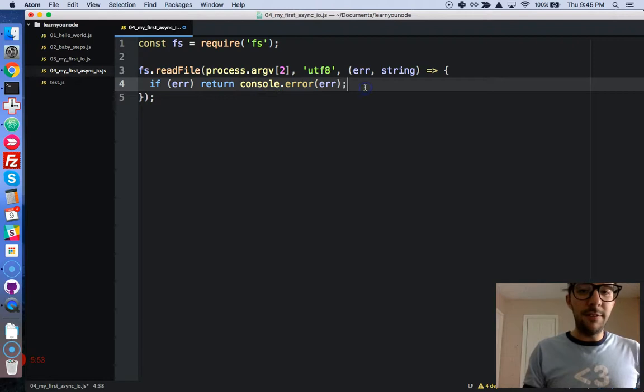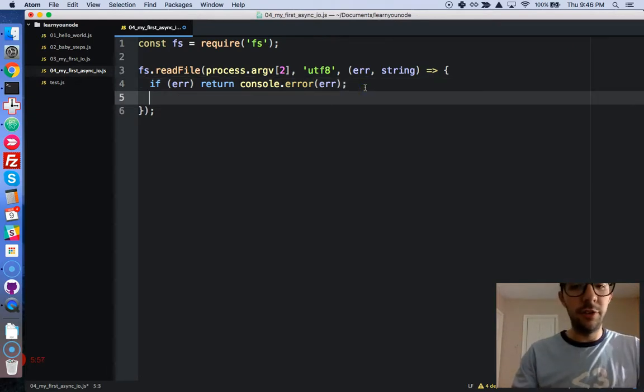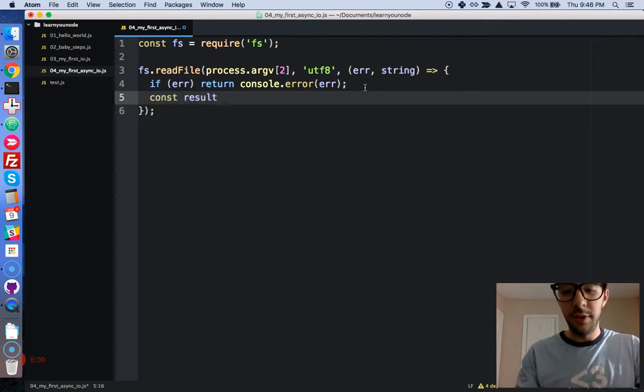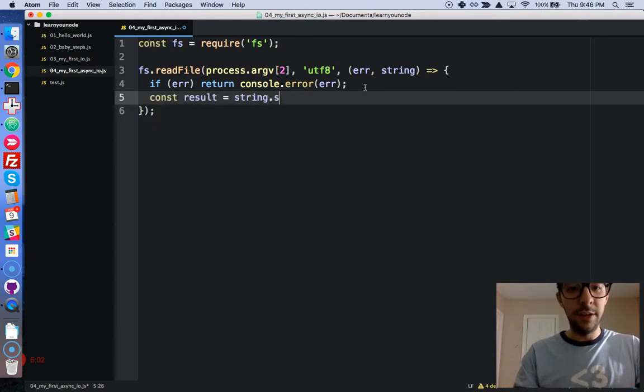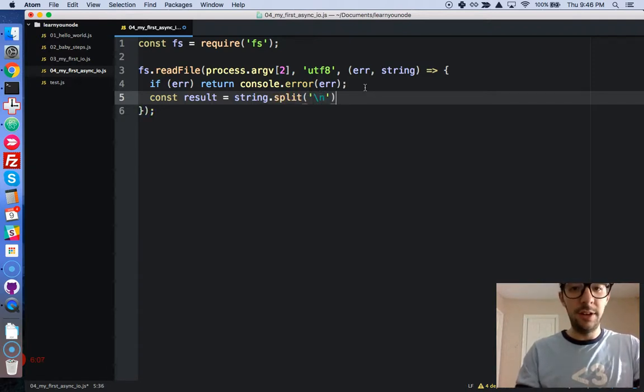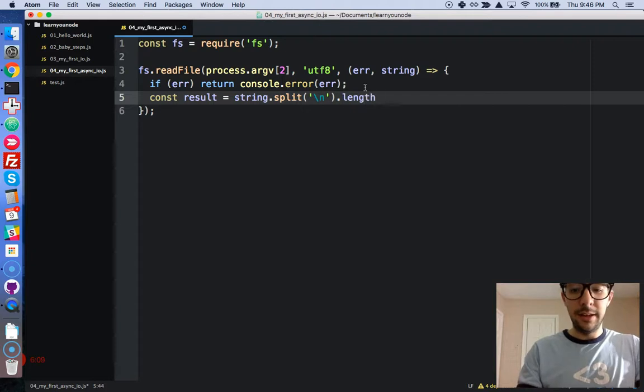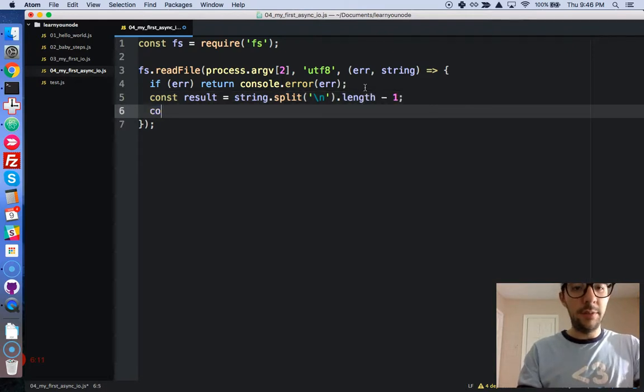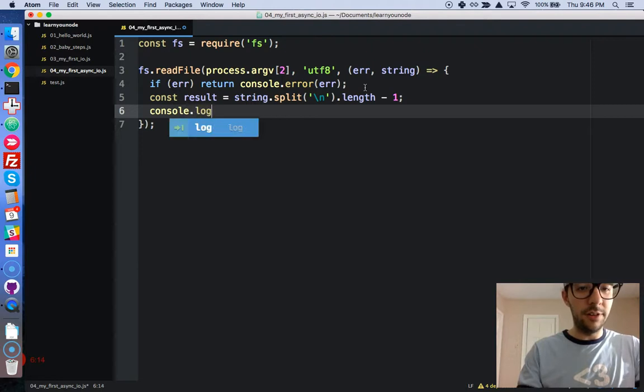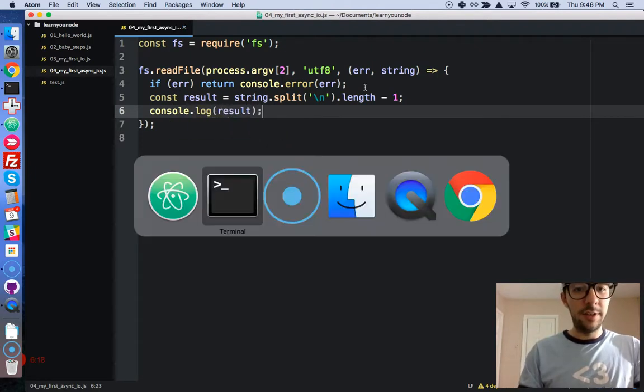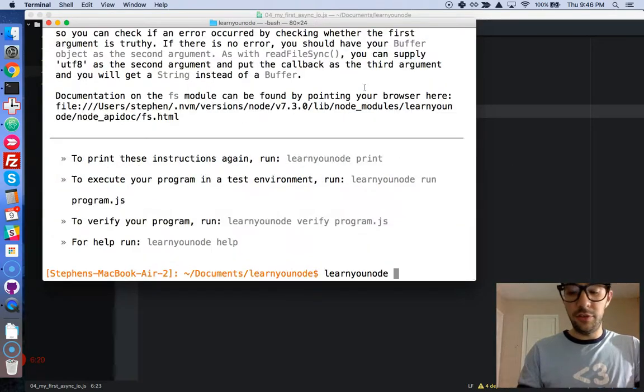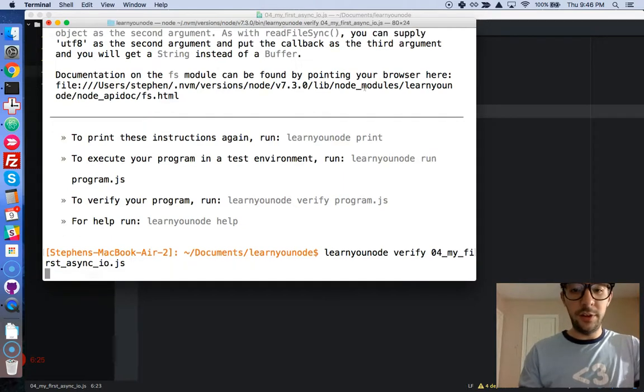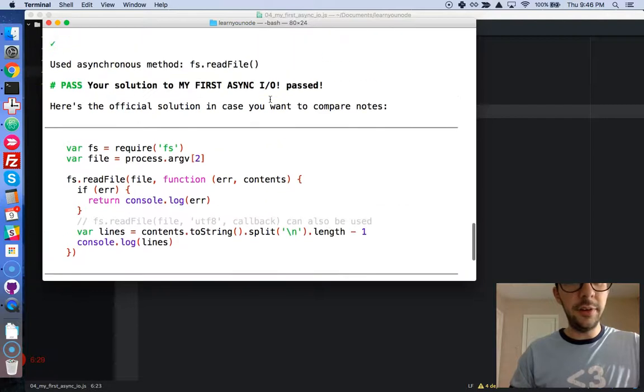Okay. So if there's an error, exit out with the return and then just log out the error to the console. And then finally, if there are no errors, perfect. We are going to create a variable. Let's say const result. And that will be string split. We're going to split by the new line. So backslash n dot length minus one. And we are just going to log this out to the console. console.log result. Let's save that. And I'm going to learning node, verify 04, my first async IO. Let's run that. And hopefully, yep, everything looks good. Okay.